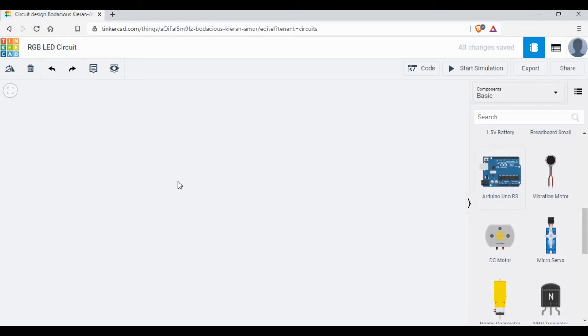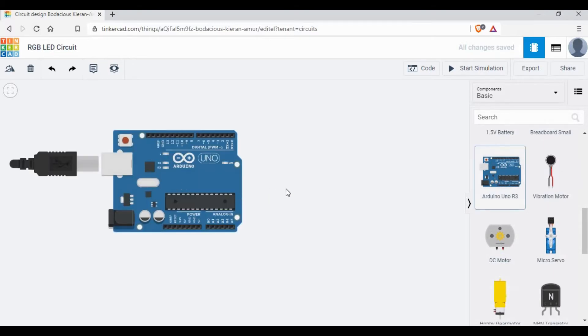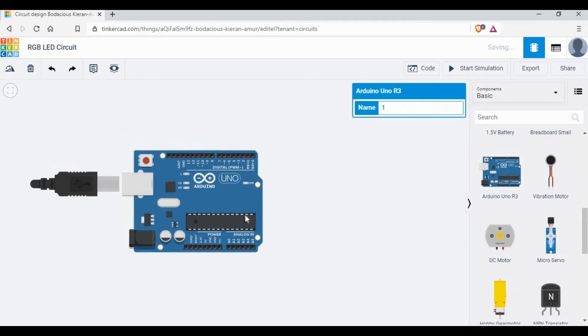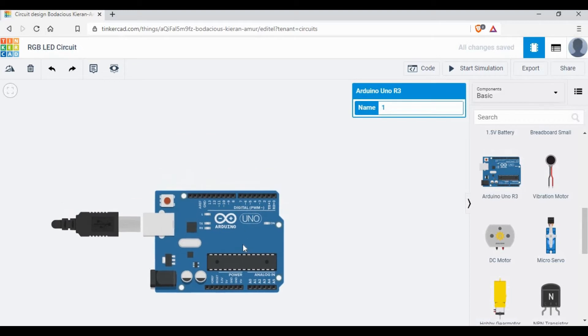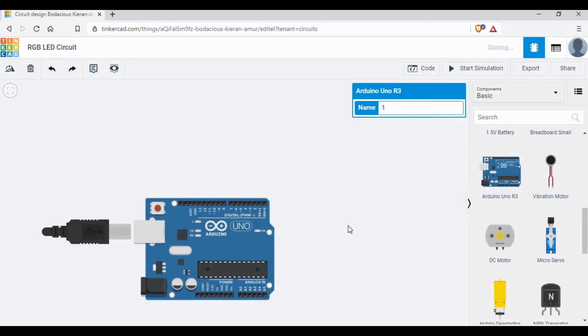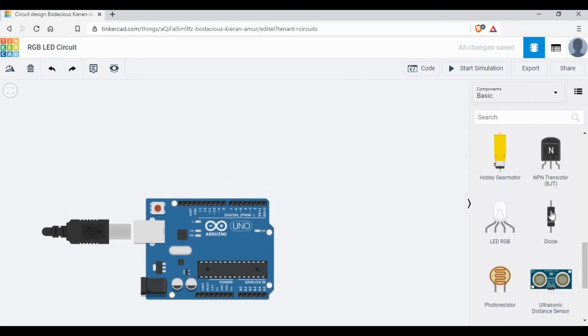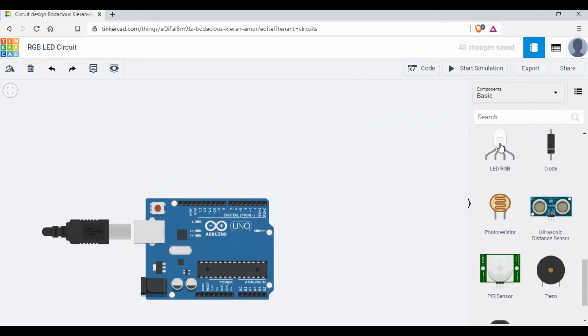So we are going to use an Arduino board and we'll be using some wires and an RGB LED. So let's make the connection.